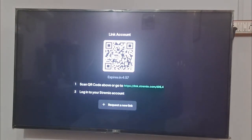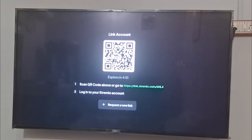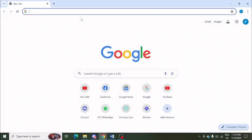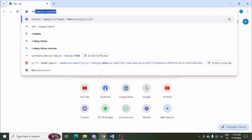After opening this, it will show you like this. If you have it on your PC or on a phone, you can simply scan it. Otherwise, you can go to your PC, and on your PC you will simply need to open the link showing in your system.